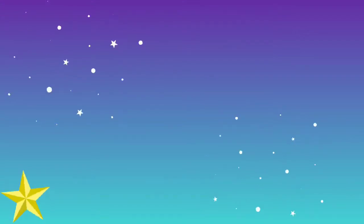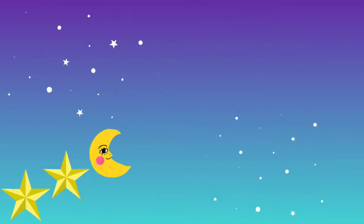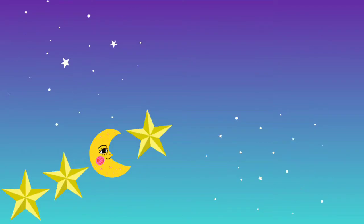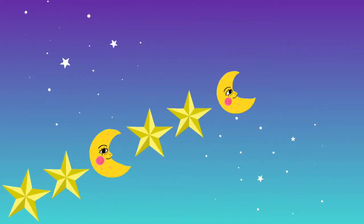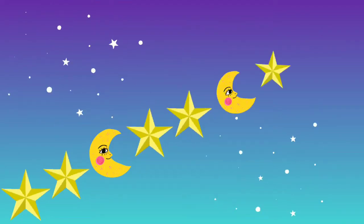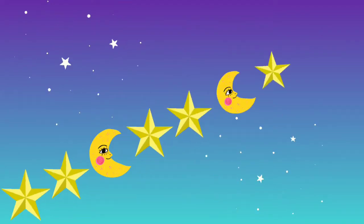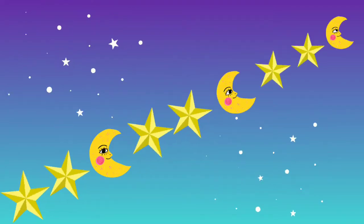And here's another one: star, star, moon — star, star, moon — star, star, moon.